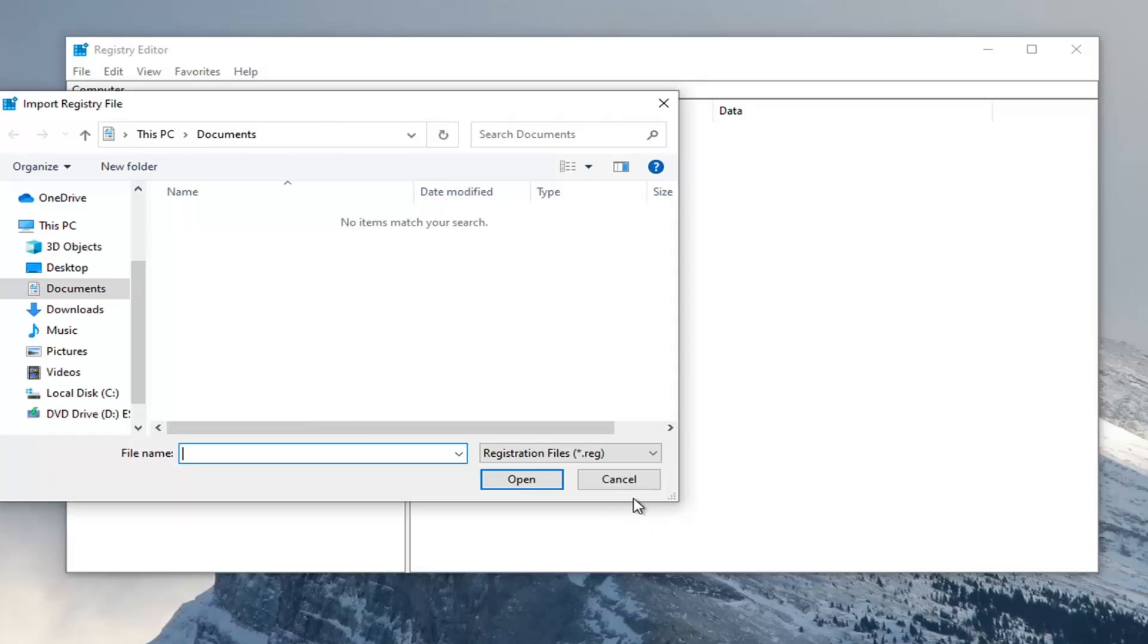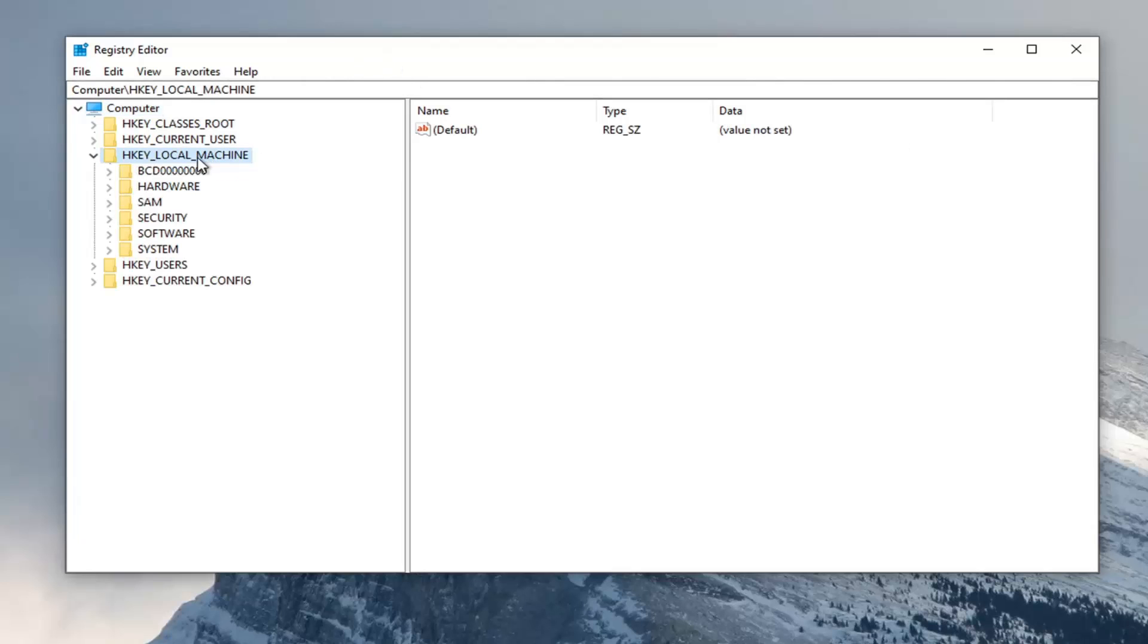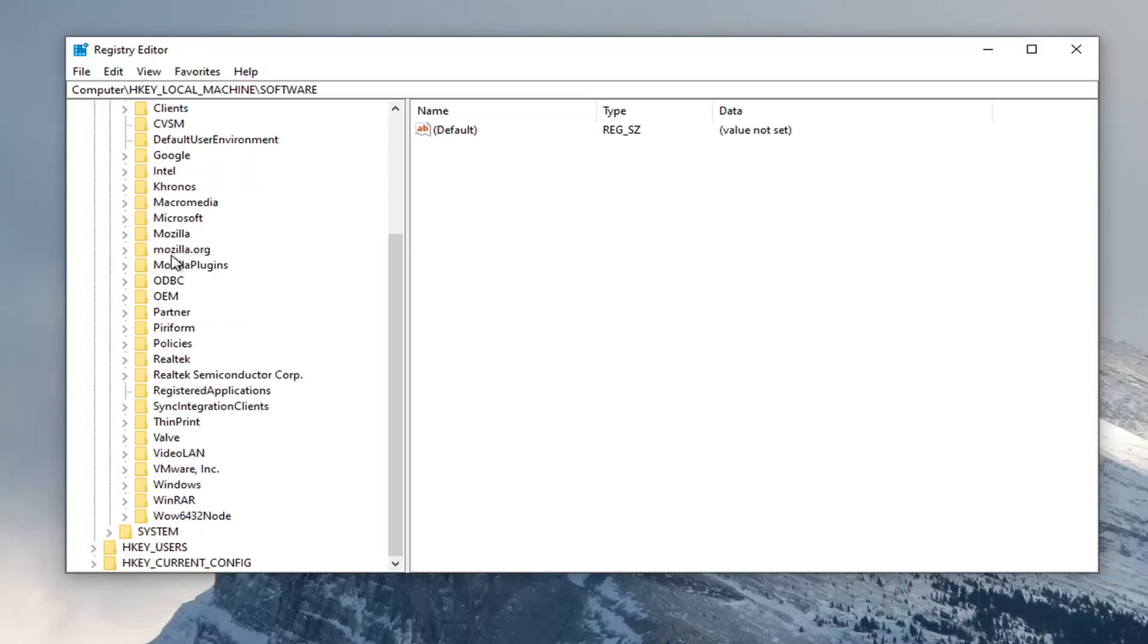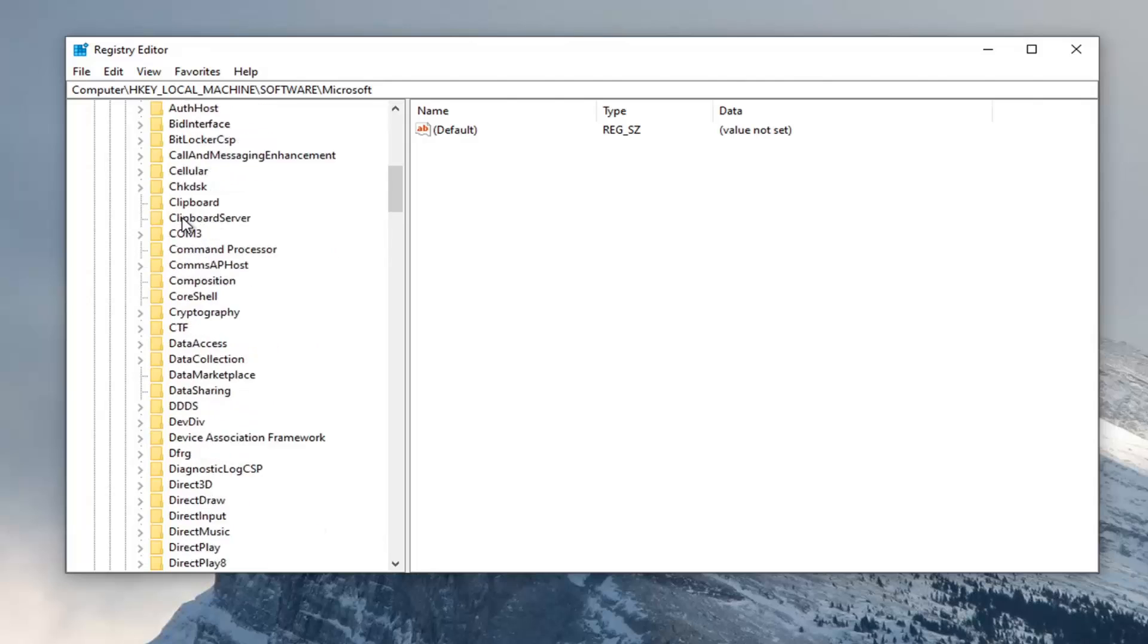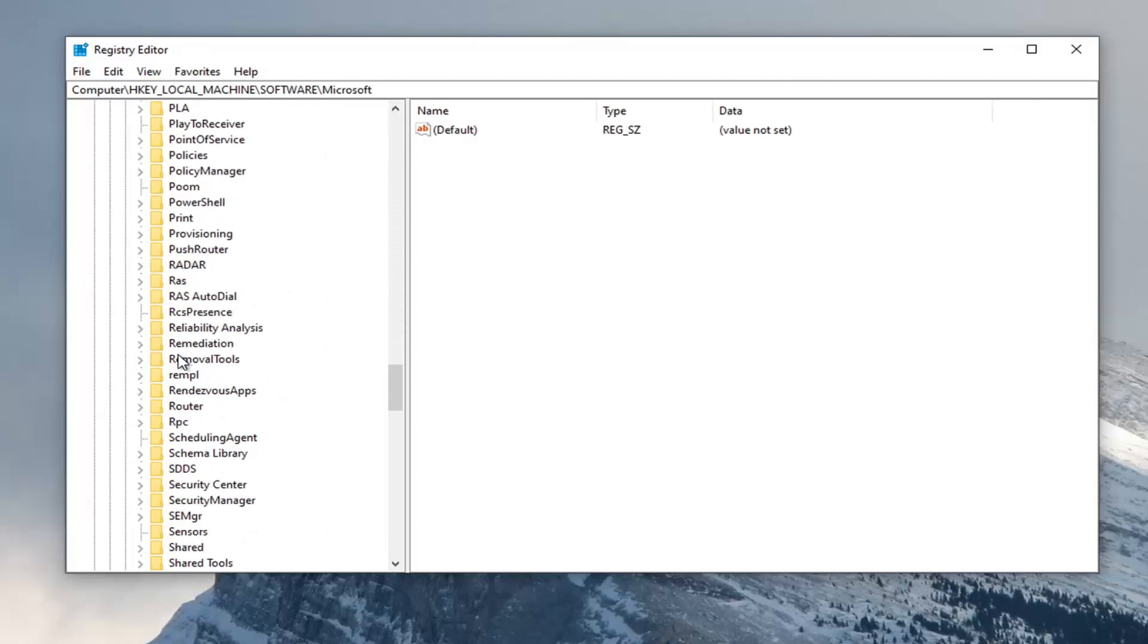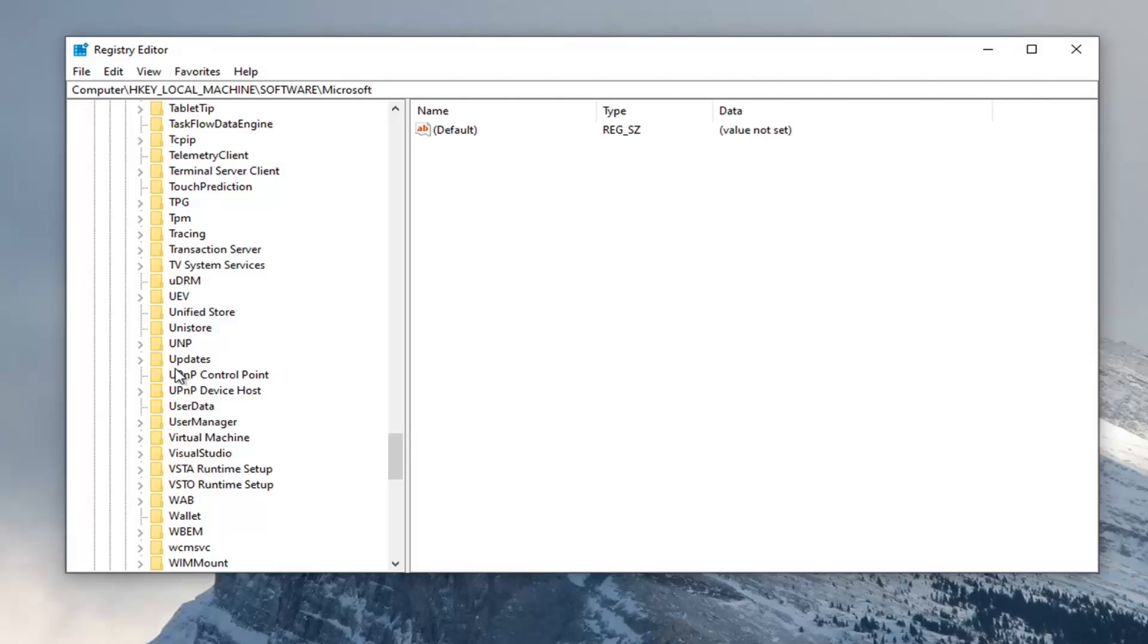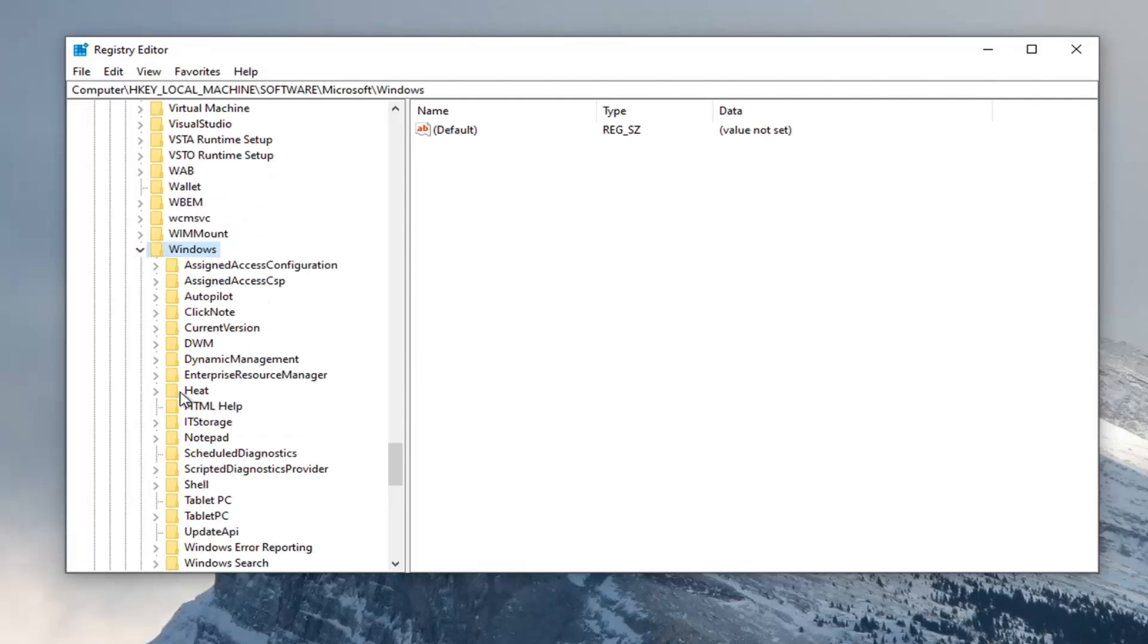So again, pretty straightforward. And now we're ready to begin. Go ahead and double-click on the HKEY Local Machine folder. Do the same thing now for the Software folder. Same thing for Microsoft. Scroll down to Windows and double-click on that.